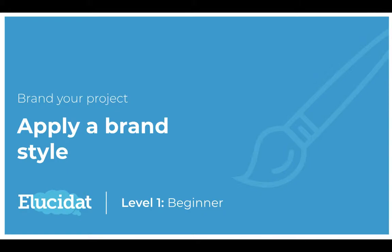Hello Elucidat Authors and welcome to this level 1 video on branding your project. In this video I'm going to show you how you can apply an existing brand style to one of your projects.